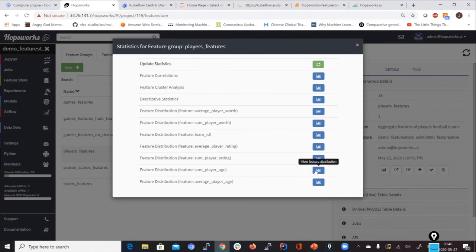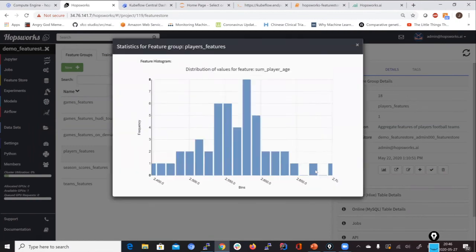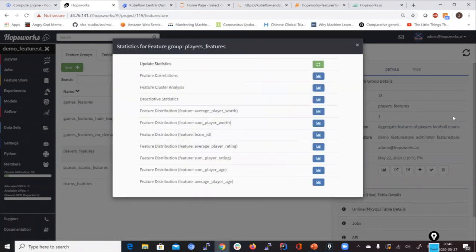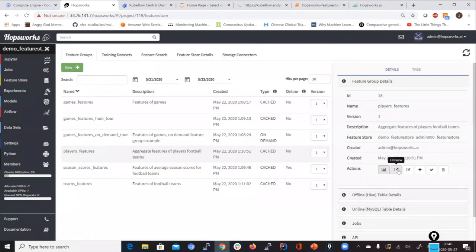Going back to player features: we can look at feature correlation for exploratory data analysis — not strongly correlated features, so none to drop, with some clustering visible. Descriptive statistics are useful: how many rows of a given feature, the average mean value, standard deviation, min and max values. This helps you understand the data as a data scientist before deciding to use a given feature. And there are feature value distributions — for example, the ages of the players in this dataset.